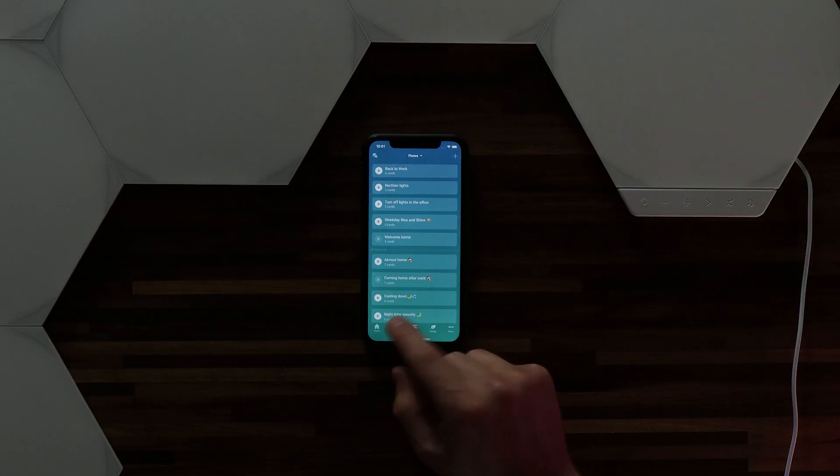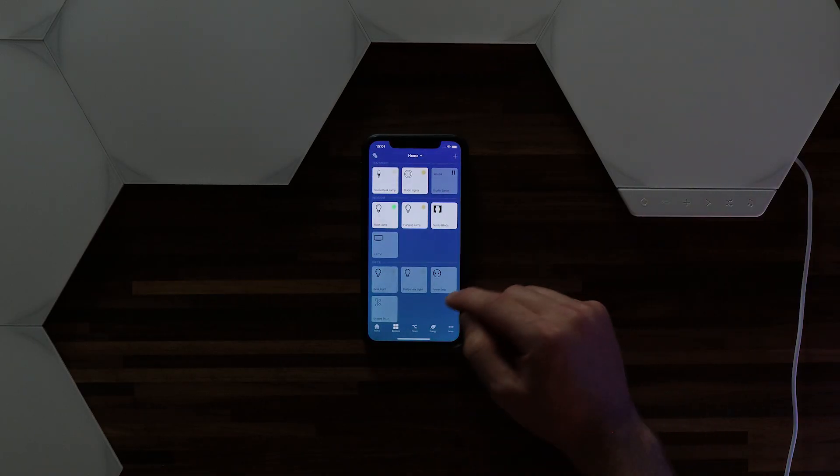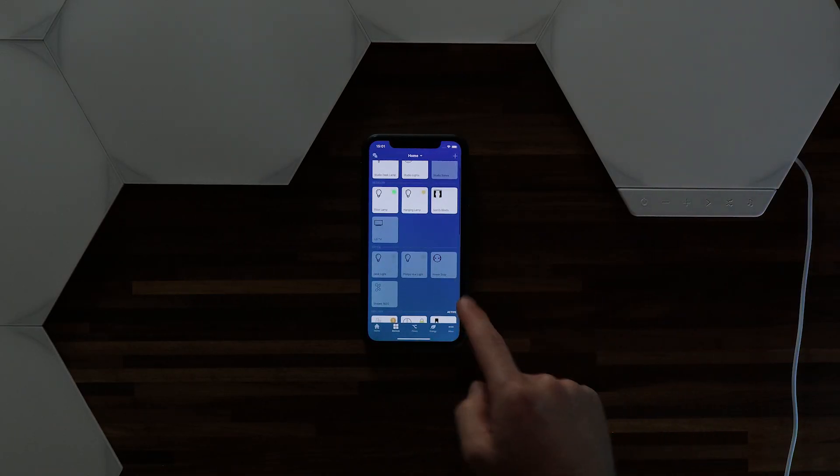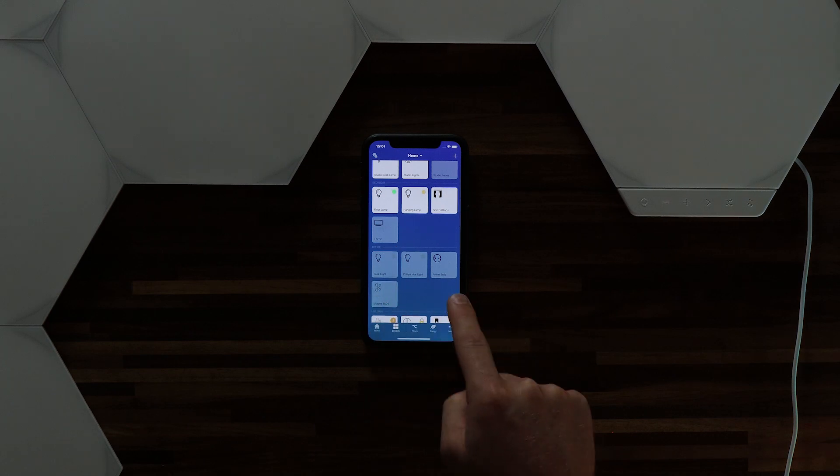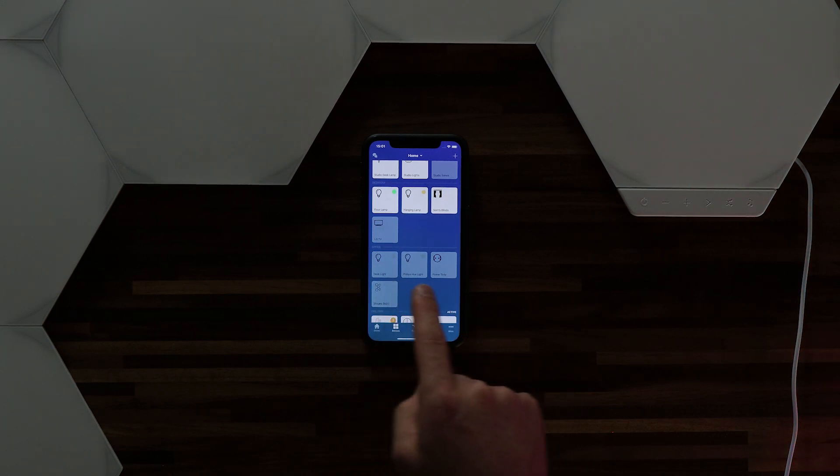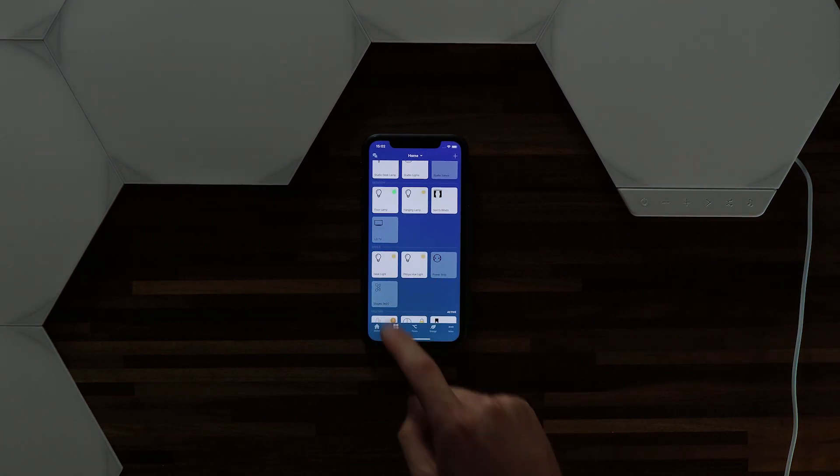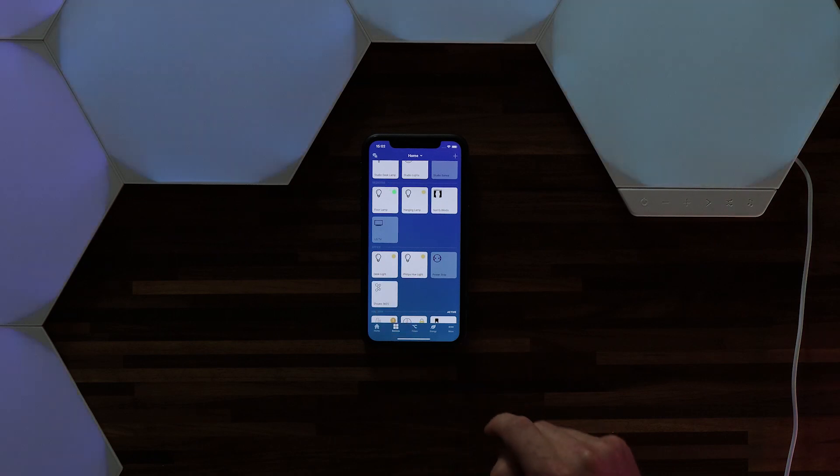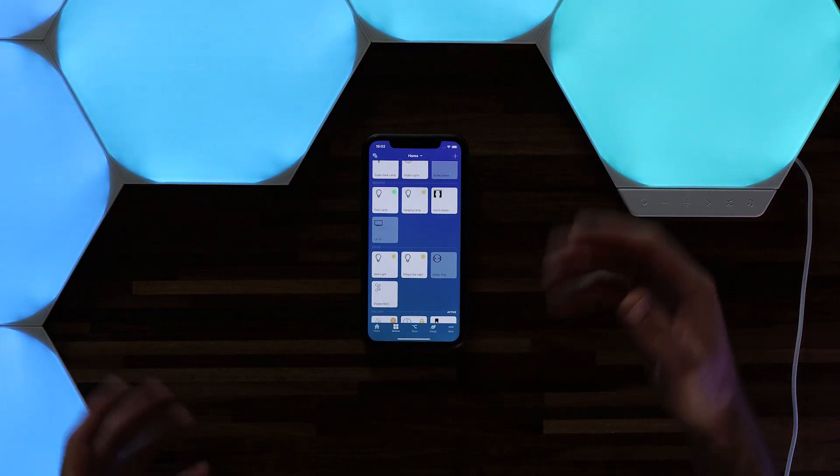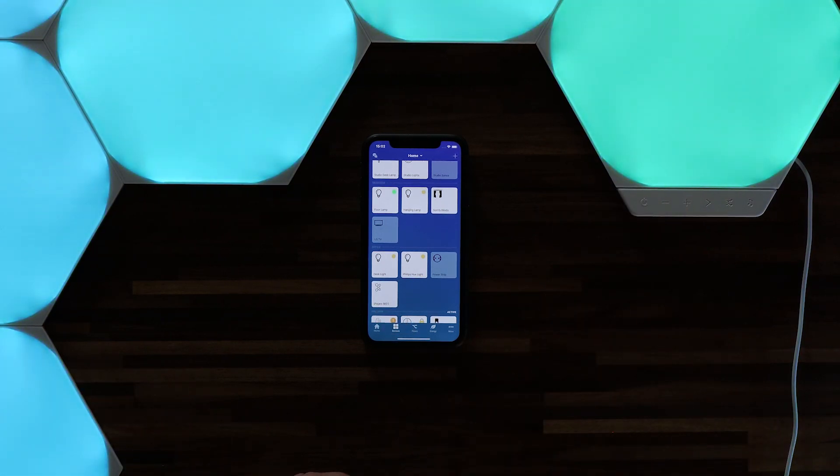I can show you this by going back to devices. Here in my office zone all the lights have turned off. If I turn them back on and tap on shapes this also comes back on. So this is a really effective way to make sure that the panels turn off with the rest of your zone.